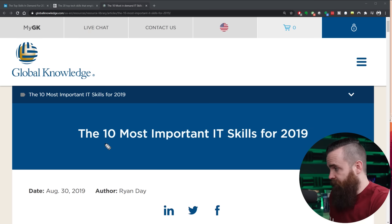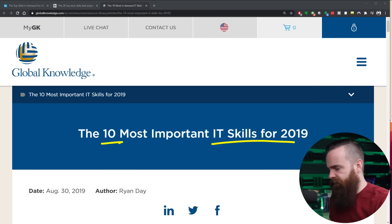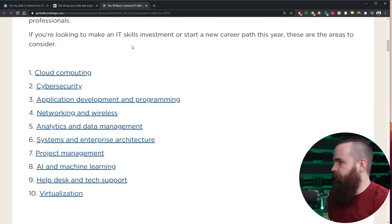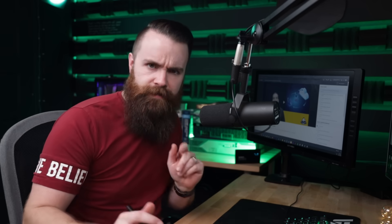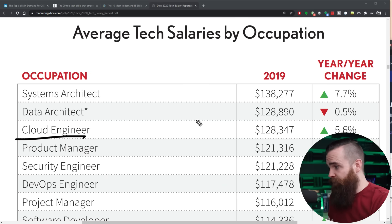And then Global Knowledge says the 10 most important IT skills for 2019. I know it's 2020, but this still applies. Coming in at the top of the list, cloud computing. Are you convinced? Well, maybe you're not. Check this out. According to the DICE tech salary report, a cloud engineer on average makes $128,000 a year. That's a lot of money. So where should you start? How can you start learning?